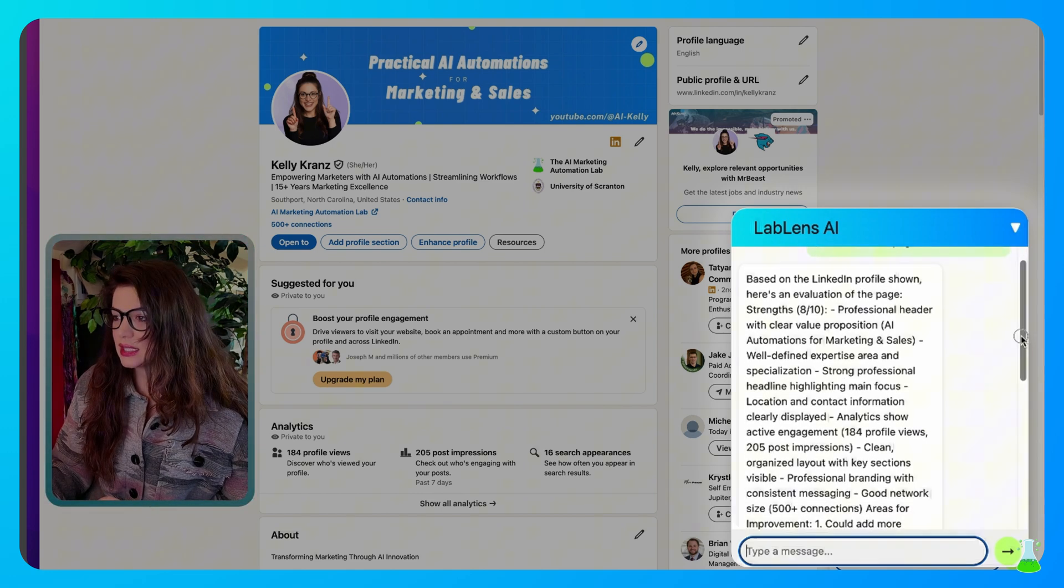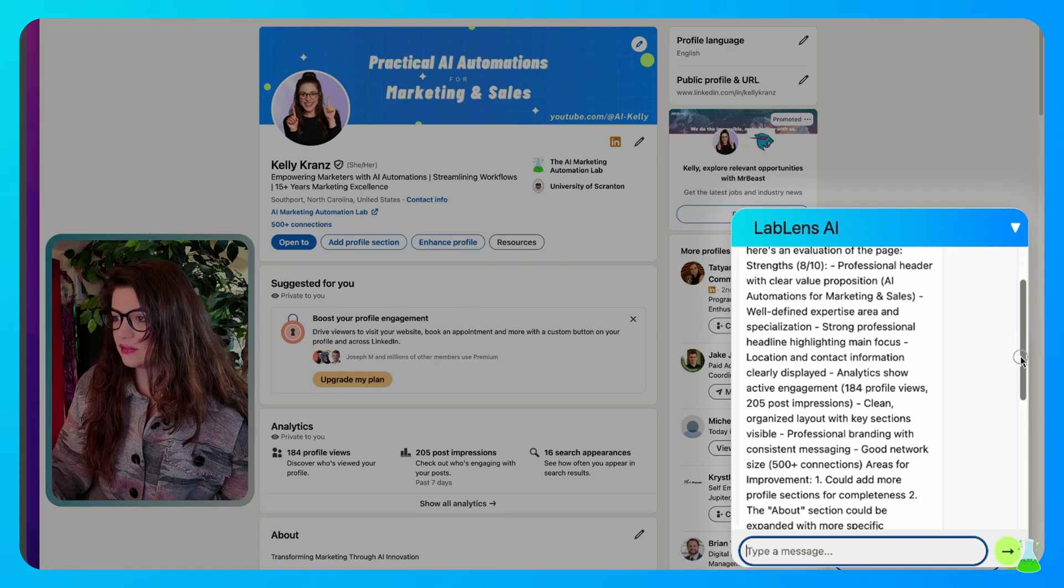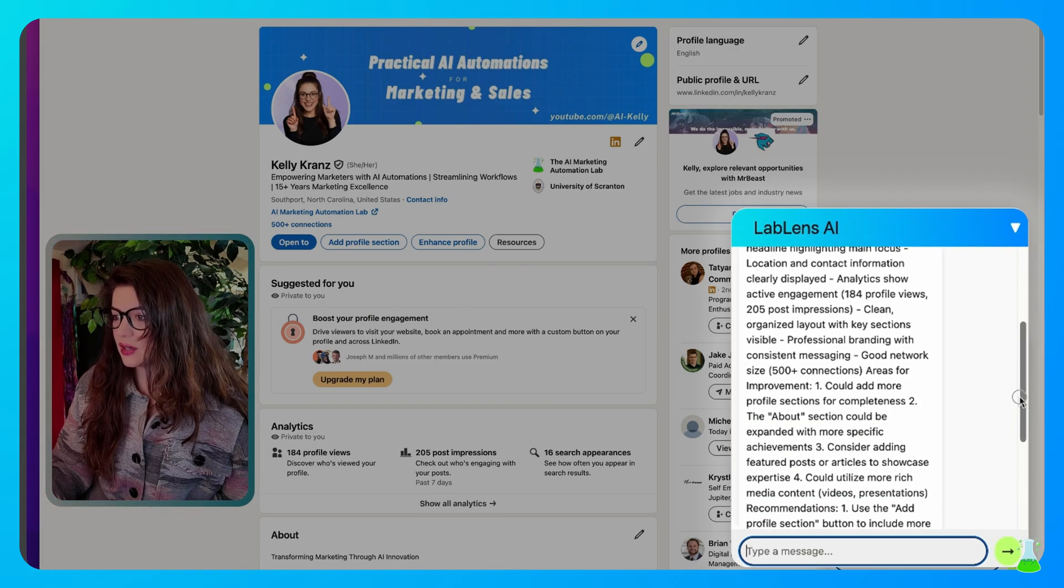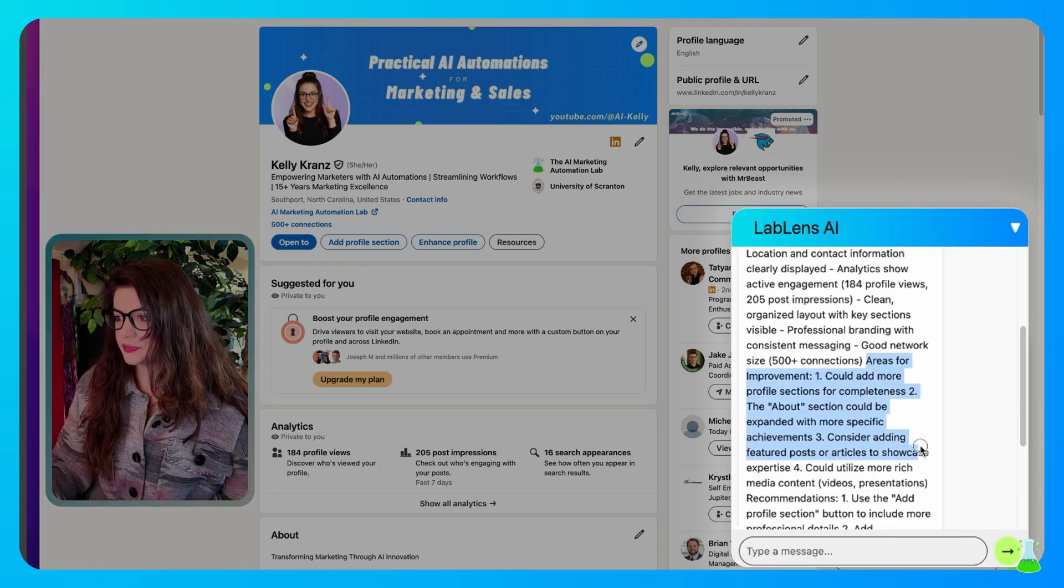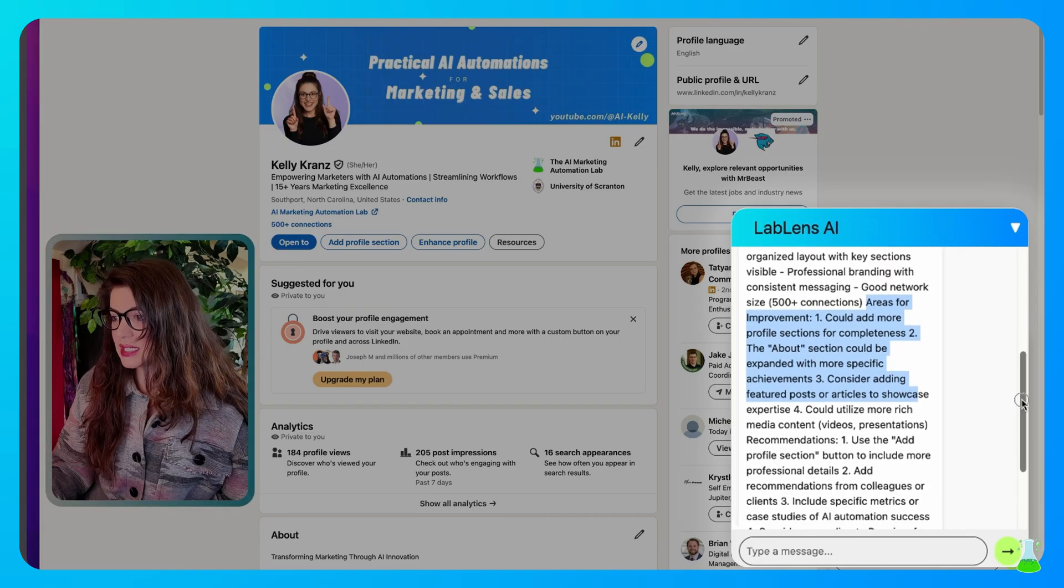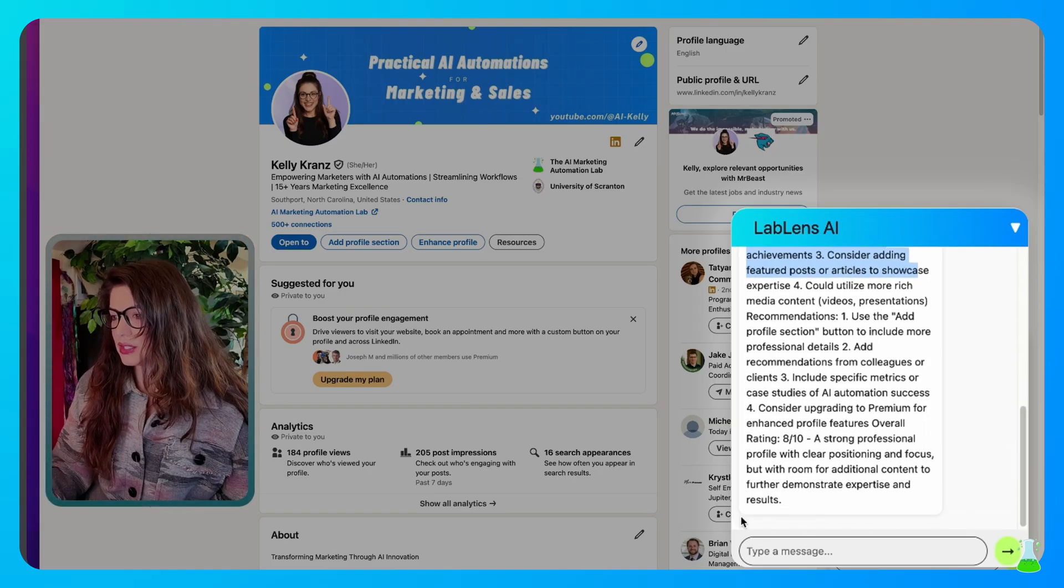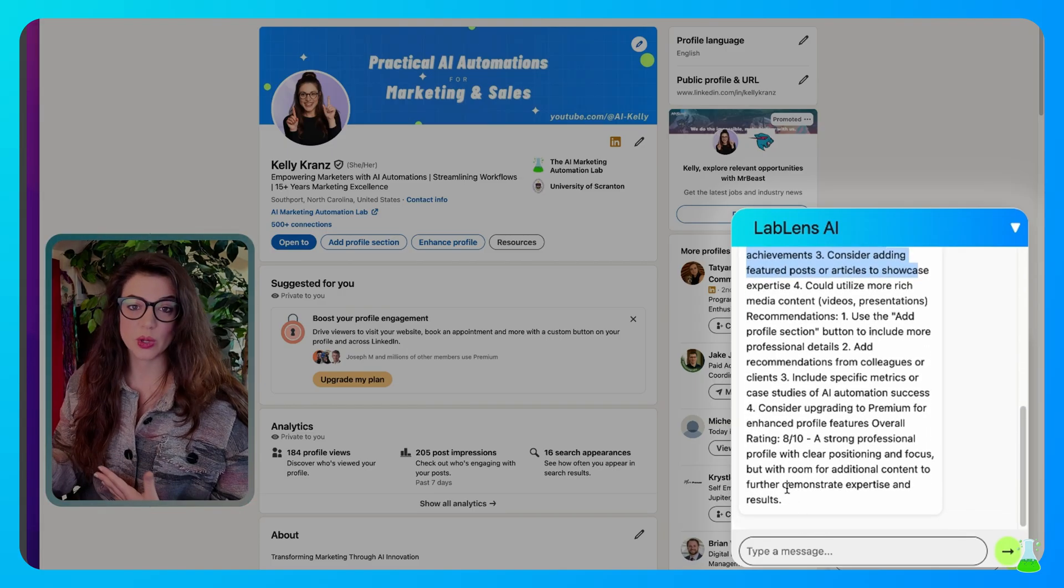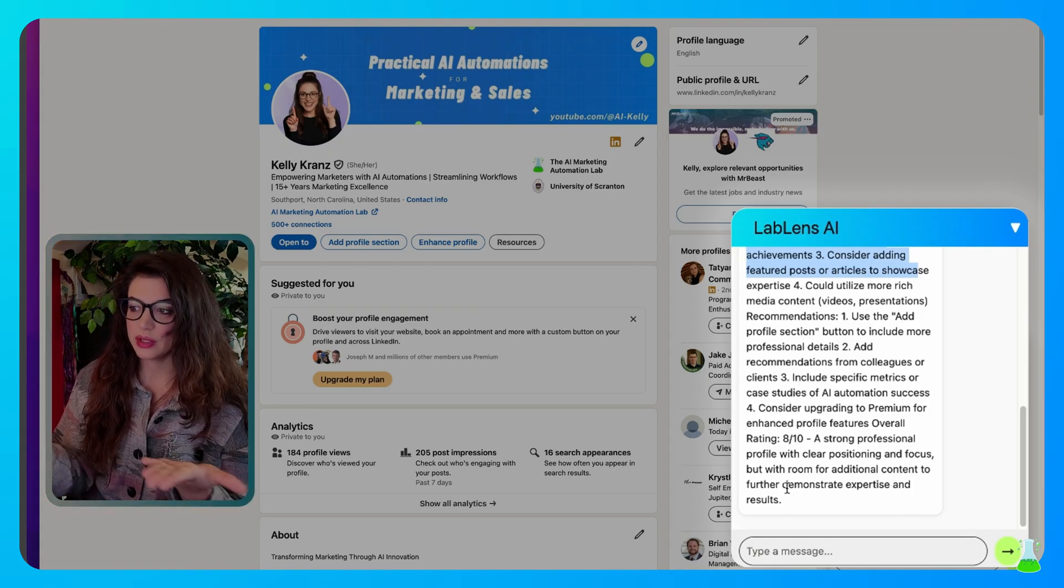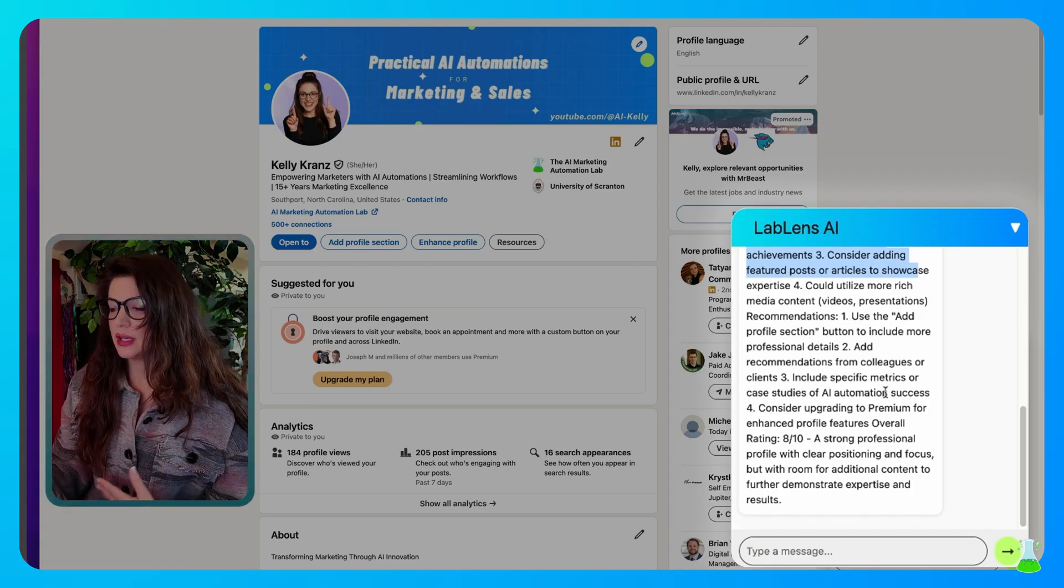It lists the strengths that I have, what is clear, what it likes about it. And then it also gives me areas for improvement, which is important. I could add more, the about section could be expanded, yada, yada, yada. So you can take these advice points that it's giving and improve based upon what it's telling you.